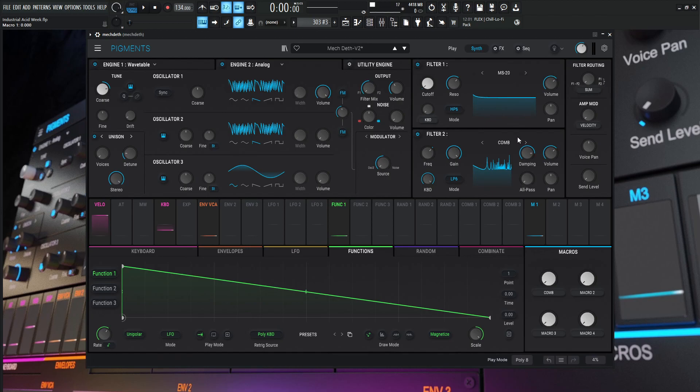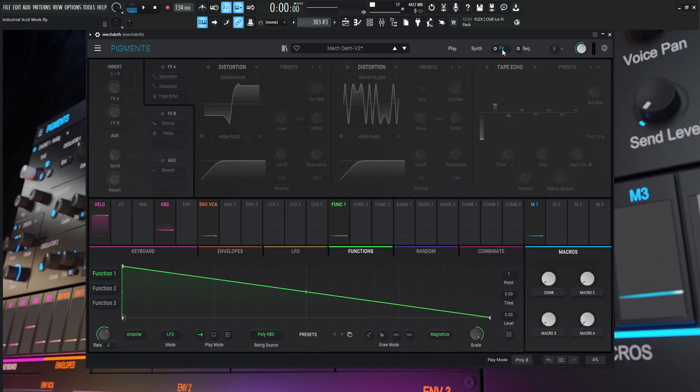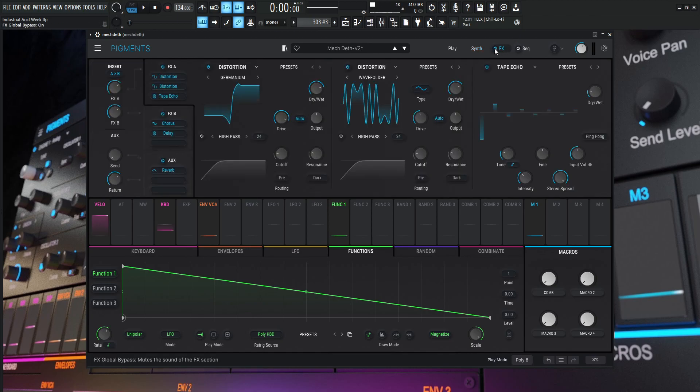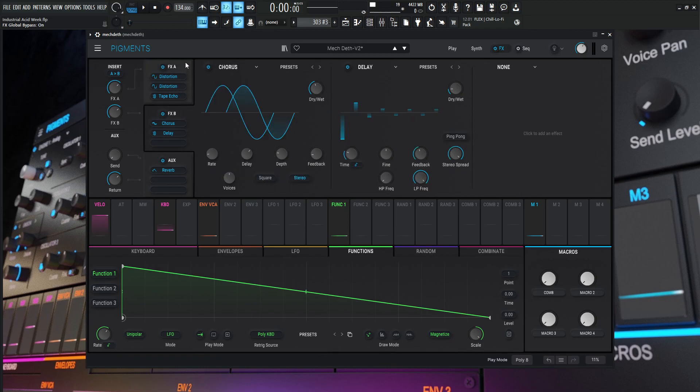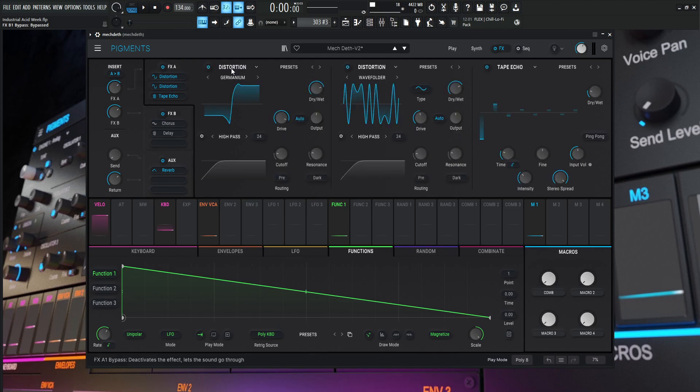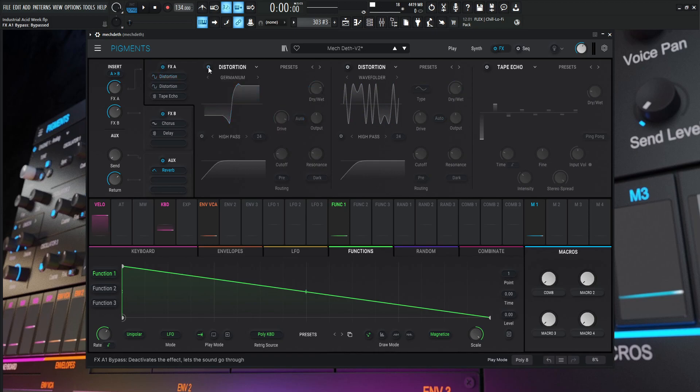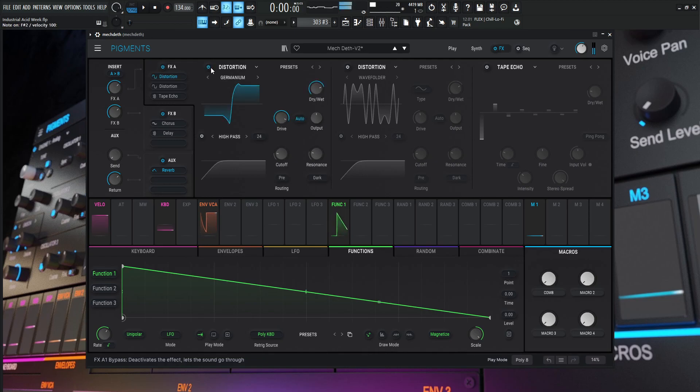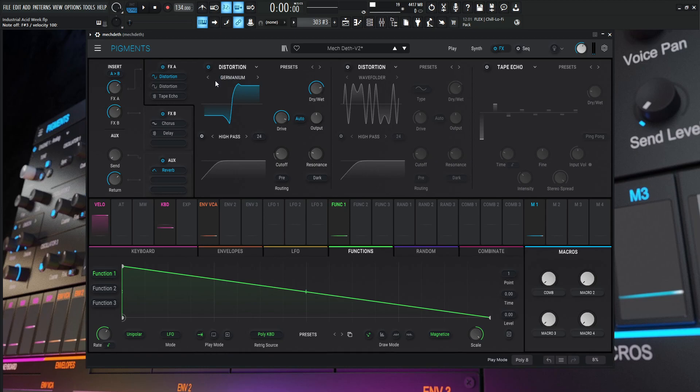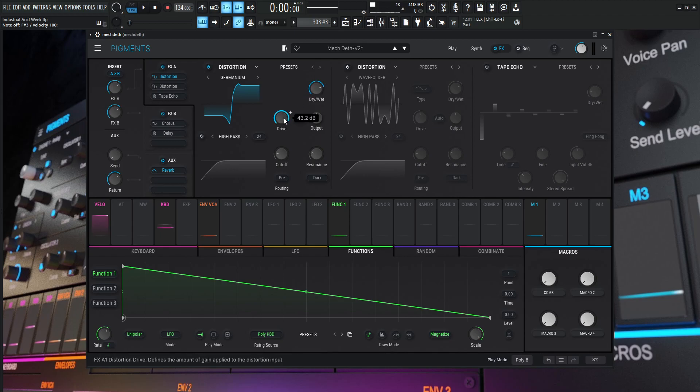Moving on, let's dive into our effects because this is where a lot of the magic happens. We're using a total of five different modules in FX A and B. Let's turn these off individually and go through them. The first one is a distortion. This is the first step where the sound starts to take its characteristic. This is on the germanium preset, the dry wet is 78%, and the drive is at 43.2. We're not using the high pass stuff down here.